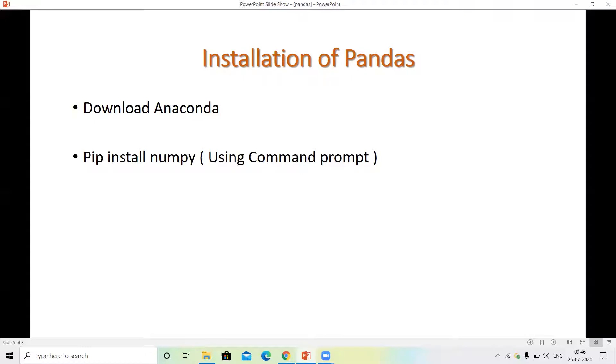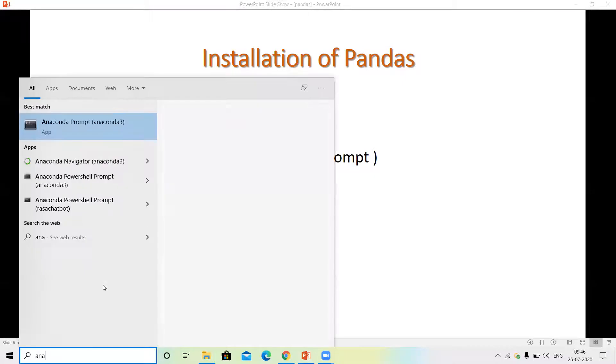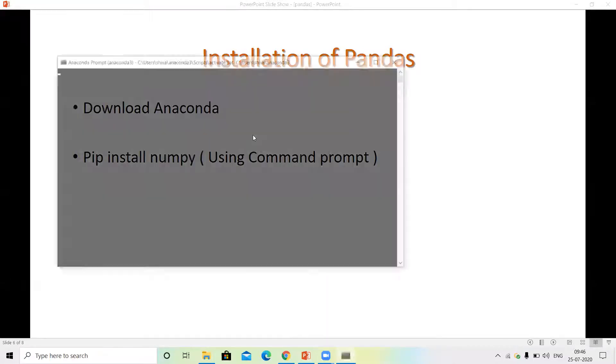For installation, you can use a simple command prompt, open it, and you can install Pandas. If you are in Anaconda, then Pandas is already installed in Anaconda. Simple, just open and show.